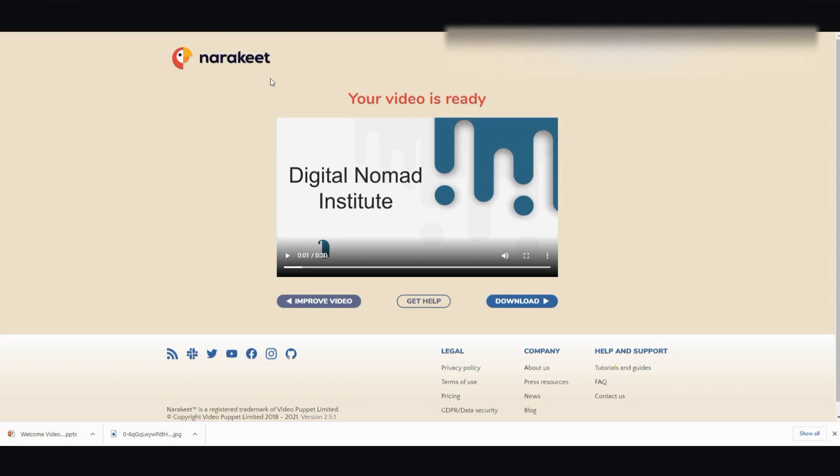All right. So I hope this video was helpful. And if it was, could you please hit that like button? I'm Vince from Digital Nomad Institute, and I will see you in the next video. Thank you for watching.